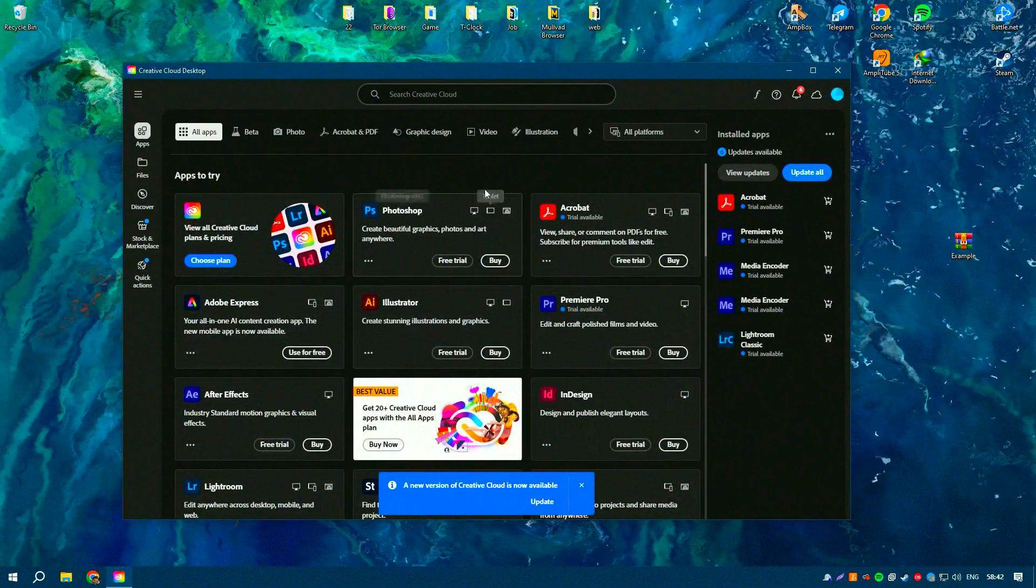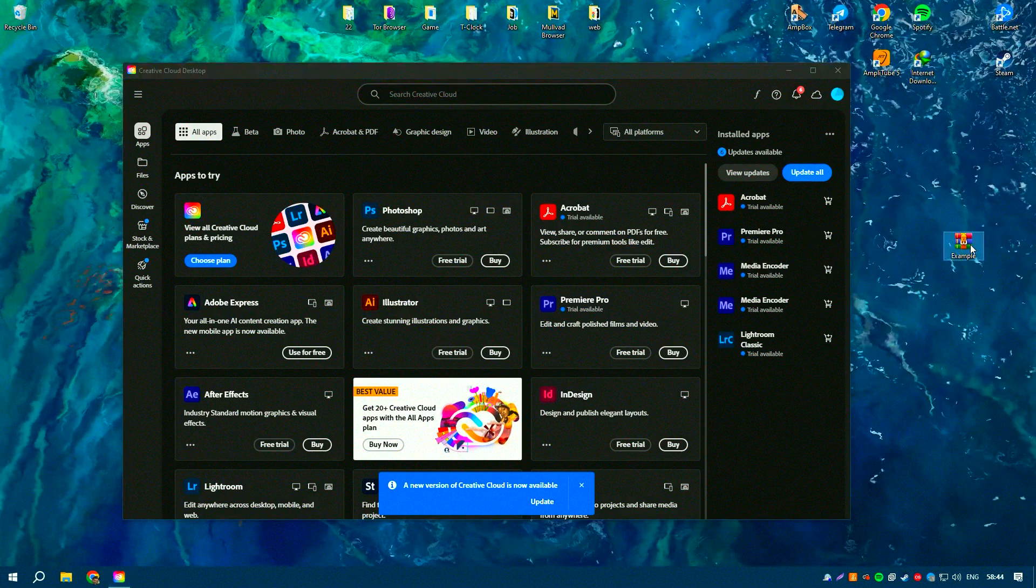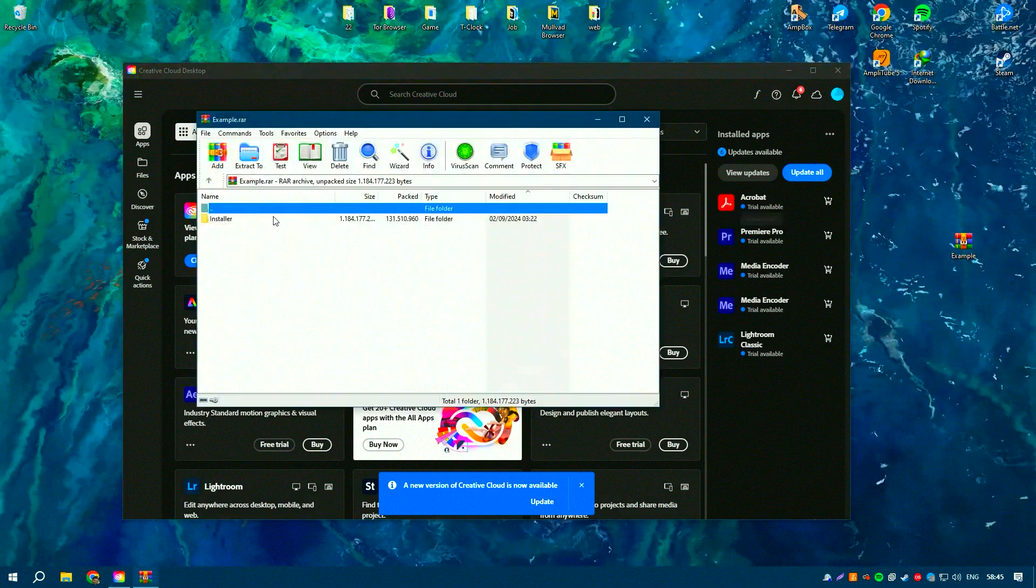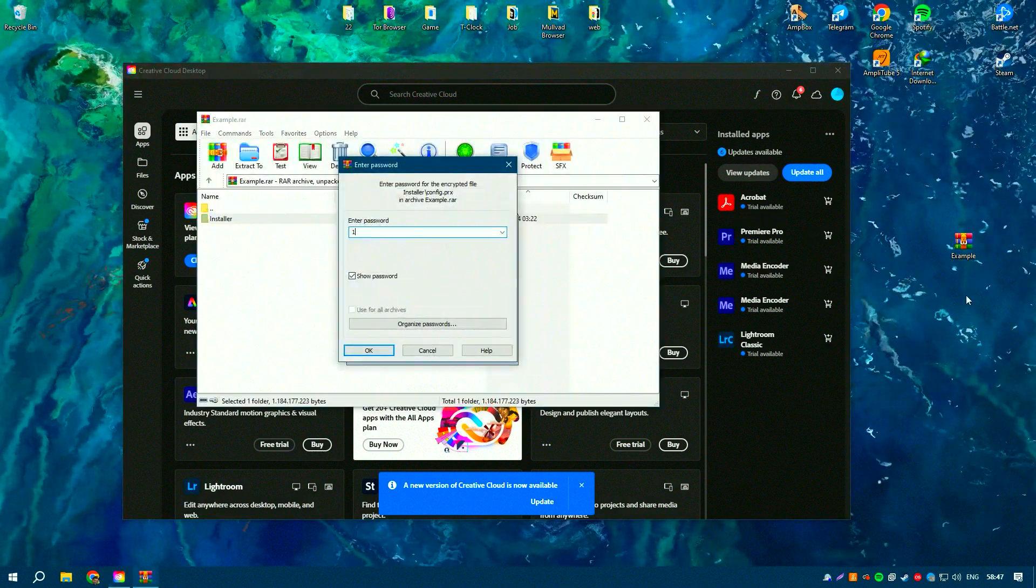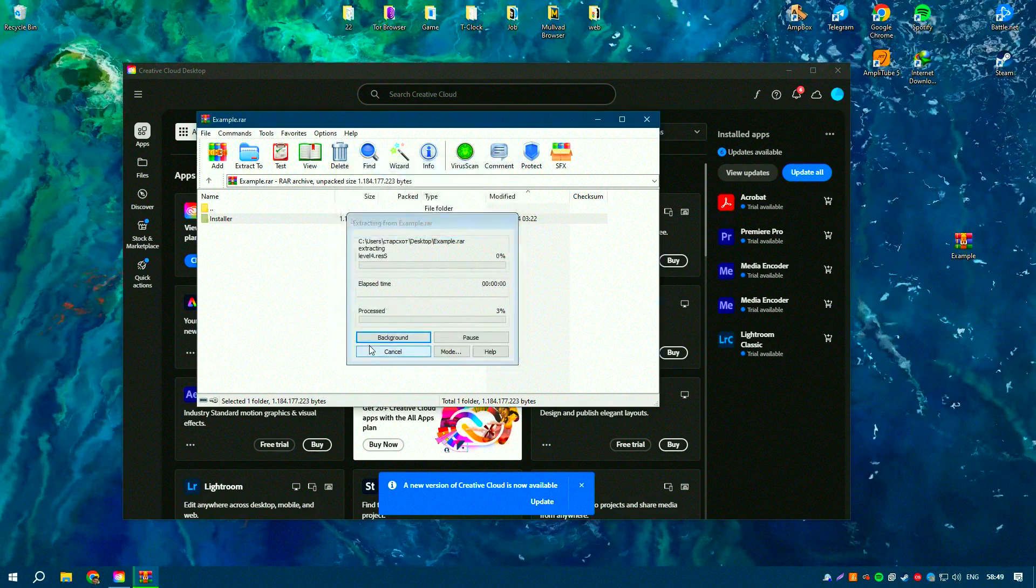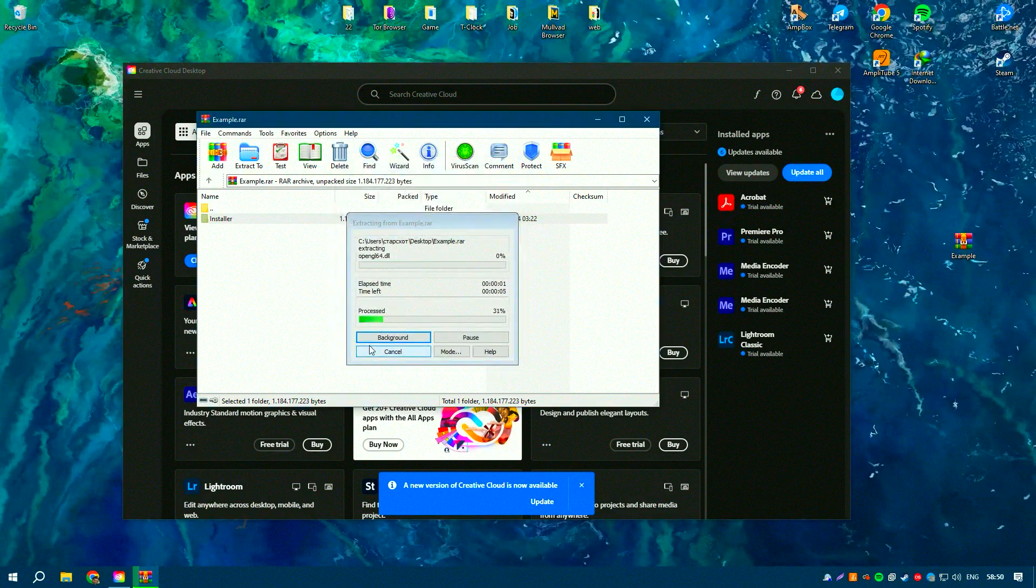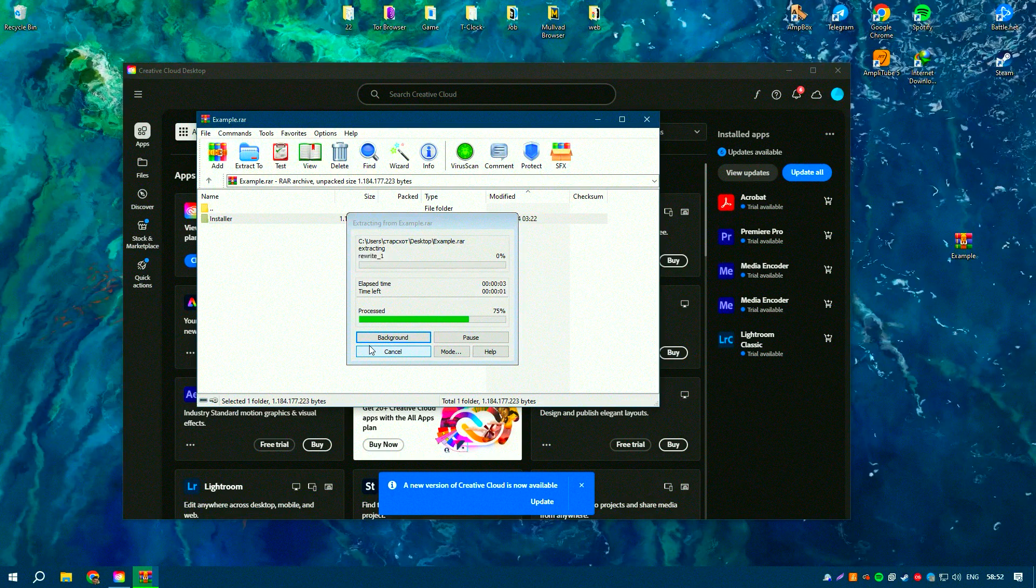On the performance side, Photoshop runs smoothly on both Windows and macOS, though it requires a relatively powerful computer, especially when dealing with large files or detailed artwork.